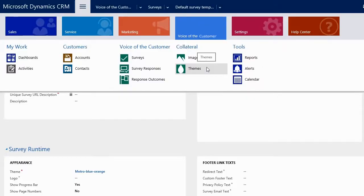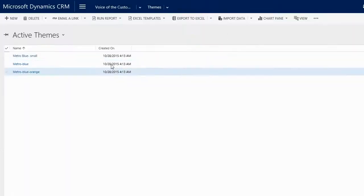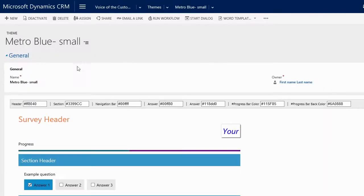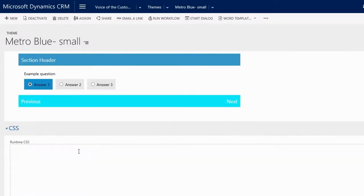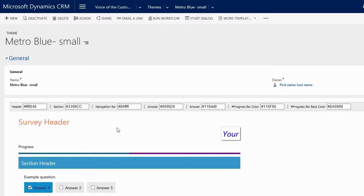To ensure our unique brand and identity come through, we can customize our survey even further with the theme editor. We can quickly change accent colors, get fancy with CSS, preview our changes on the fly, and then publish once the changes are made.